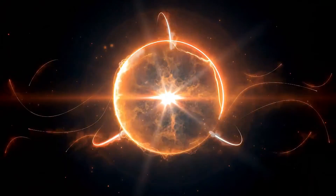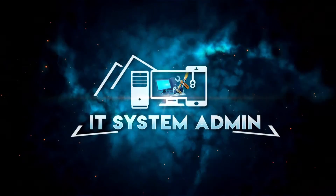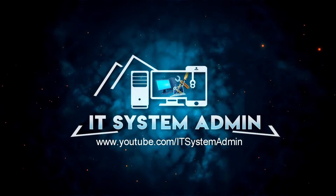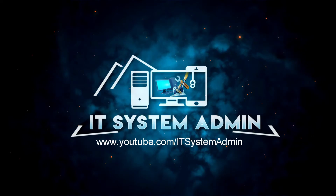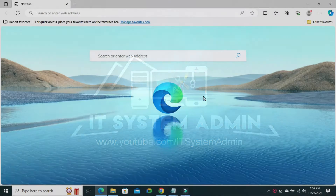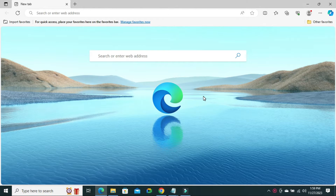Hello viewers, this is IT System Admin and Information Technology Learning Tutorial channel for you. Today, in this tutorial, I am going to show you how to change background image on Microsoft Edge Browser. Sometimes it becomes very important for you, so don't forget to watch the full video.